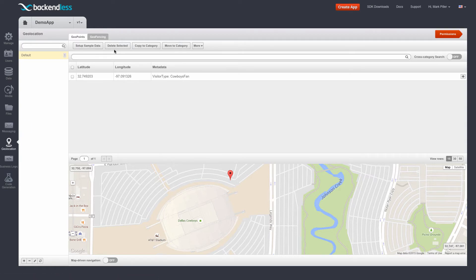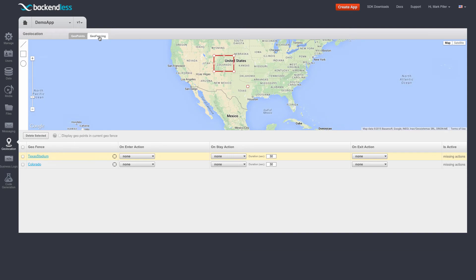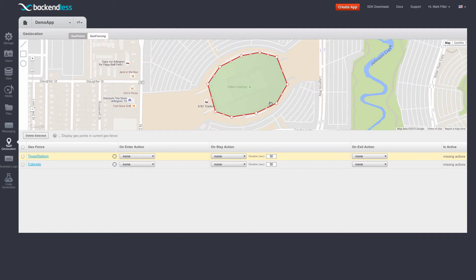What I'm going to do is switch over to the geofencing tab and then locate the Texas Stadium. So here's the Texas Stadium.